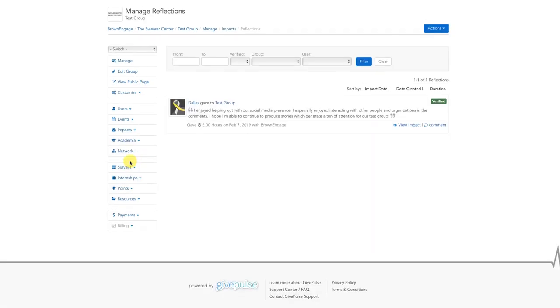On this screen, you can see all the reflections that have been submitted and if they were associated with a particular event. You can look at individual impacts or verify the impact from the Reflections screen as well.